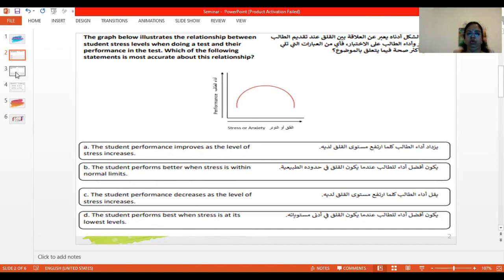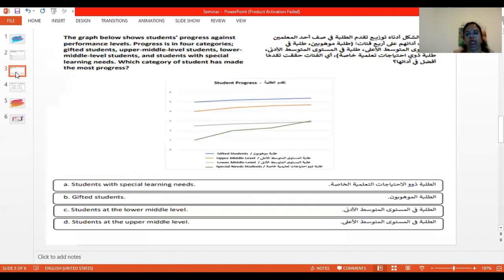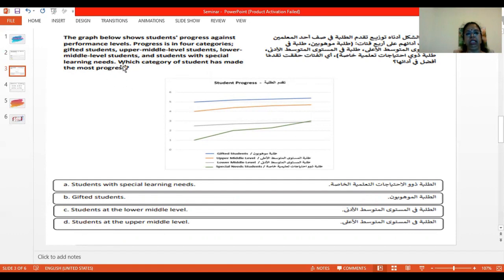Next, we'll go to question three. The graph below shows students' progress against the performance level. The progress is in four categories: gifted students, upper middle level students, lower middle level students, and students with special learning needs. Which category of students has made the most progress?